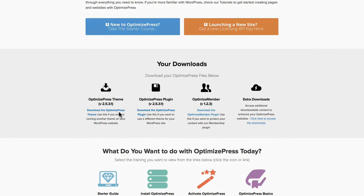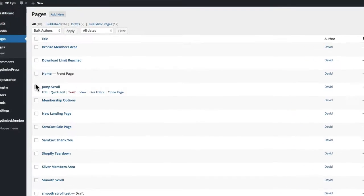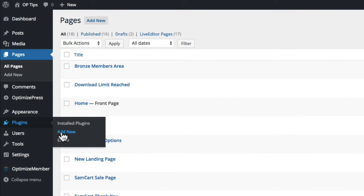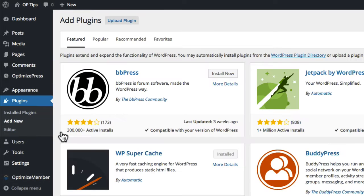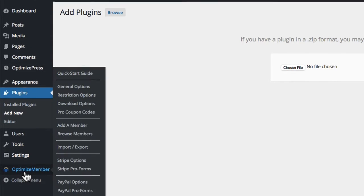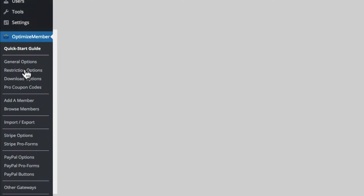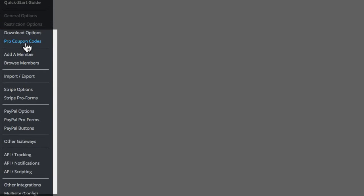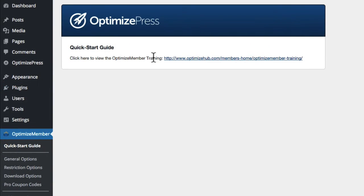Once you log in there, you can scroll down and you'll see OptimizeMember and you can download it. It's a plugin so you download it and install it like any other plugin. On the left hand side you go to Add New, then choose Upload Plugin, choose the file from your computer, install it, let it upload, then activate it. Once activated, you'll see OptimizeMember appear on the left hand side of your WordPress dashboard. There's also a quick start guide here — click that link and it'll take you to a video which explains all the default settings and covers a lot of the basics, so it's worth watching first if you've not used OptimizeMember.